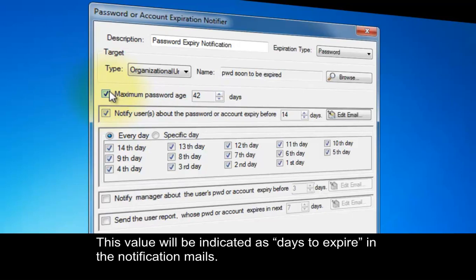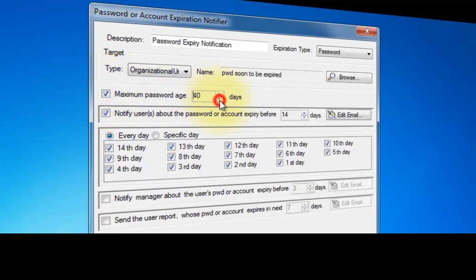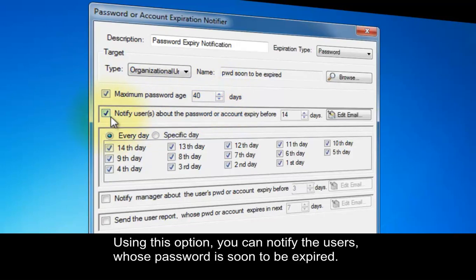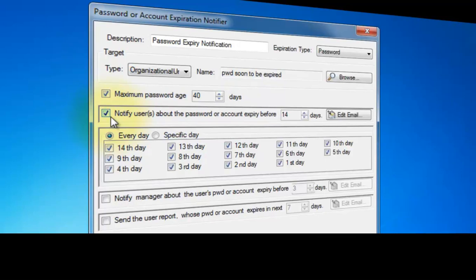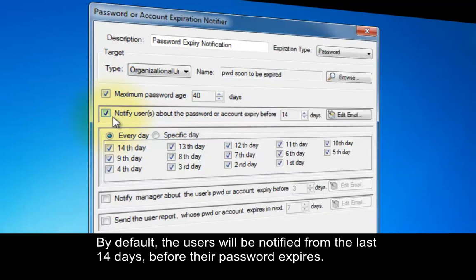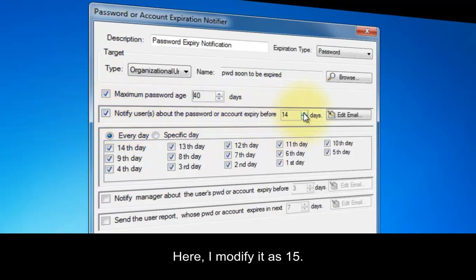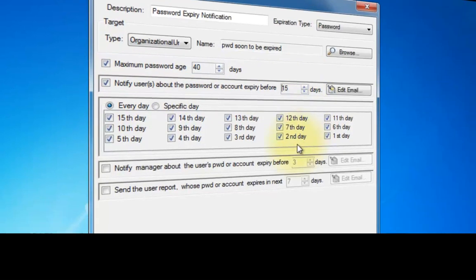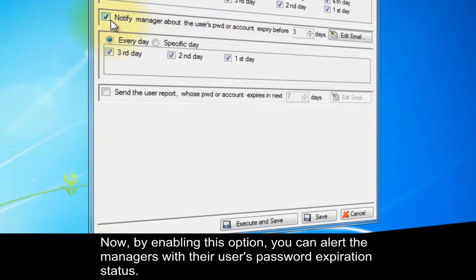This value will be indicated as days-to-expire in the notification mails. I select my own custom value. Using this option, you can notify users whose password is soon to be expired. By default, users will be notified from the last 14 days before their password expires. Here, I modify it to 15. By enabling this option, you can alert managers with their users' password expiration status.